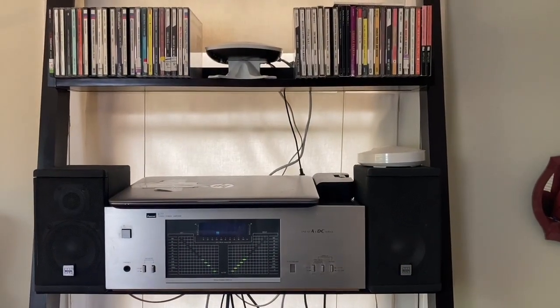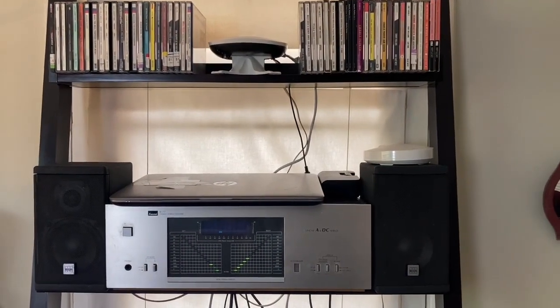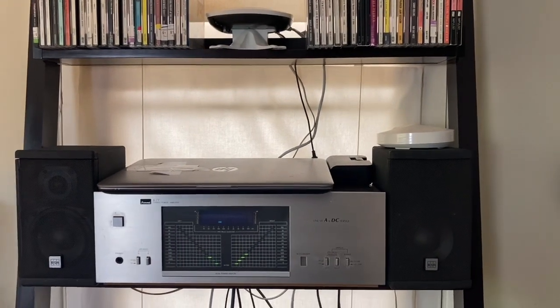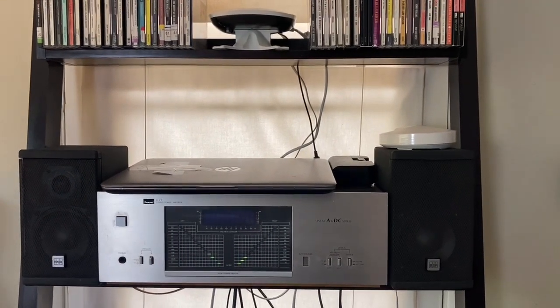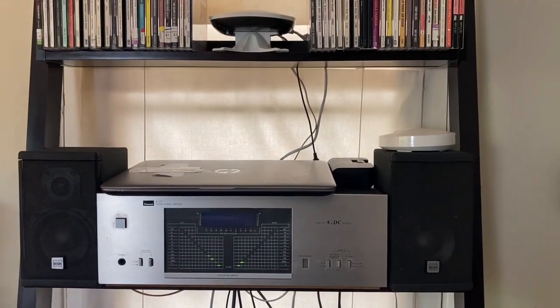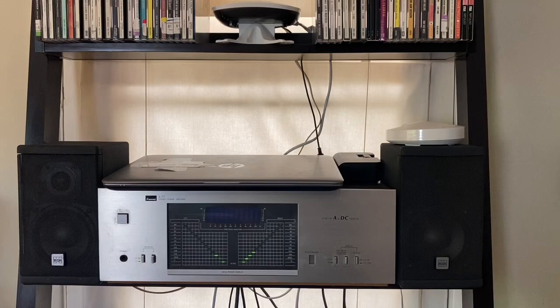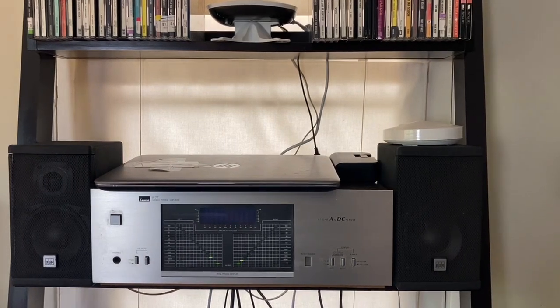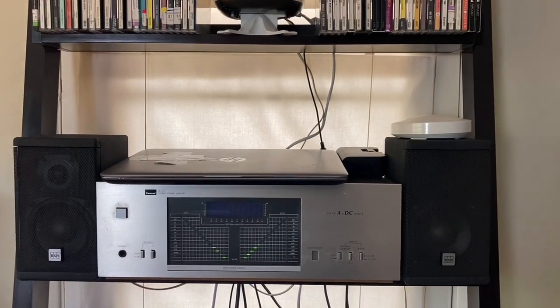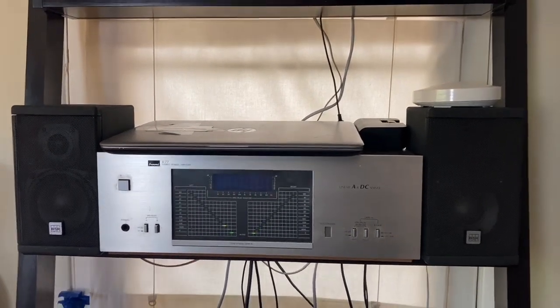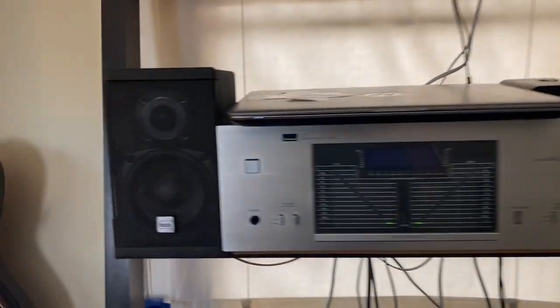And here it is. Here's the vintage system I replaced the computer speakers with. Check it out. Vintage speakers and a vintage amplifier. Let's check out what we got here.